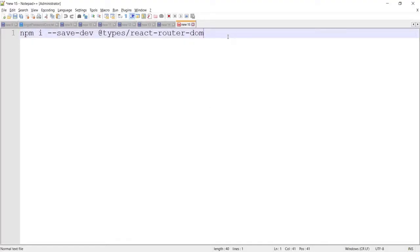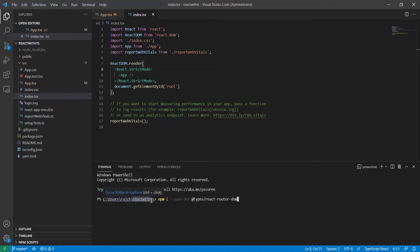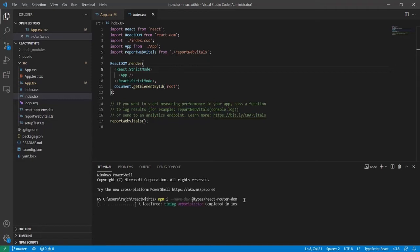First we need to install the dev dependency of React Router. I'll copy the command to install react-router-dom and paste it here. Make sure that you are inside the project folder — when you open your project in VS Code it will automatically be inside your project folder. I'll click Enter and it will install React Router DOM into node_modules.